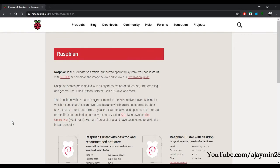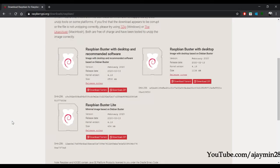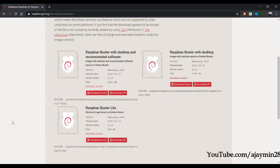For Raspbian we have three options. One is Raspbian Buster with desktop, which includes everything like all the basic software such as office applications. We don't need all that right now — I'm going to use Raspbian Buster with desktop.